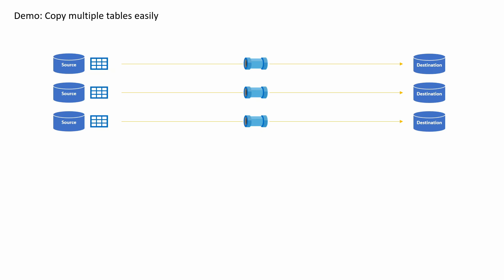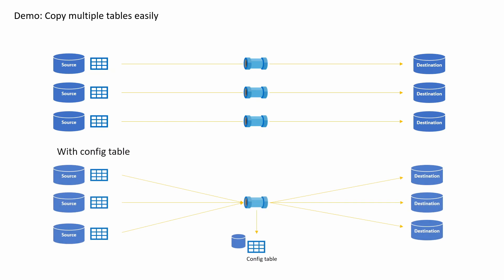Now I want to introduce a concept called a config table, where you effectively have a config table, a table in SQL database that lists all the tables as sources and the destinations, where one pipeline calls that table and does the copy from all sources into all destinations.